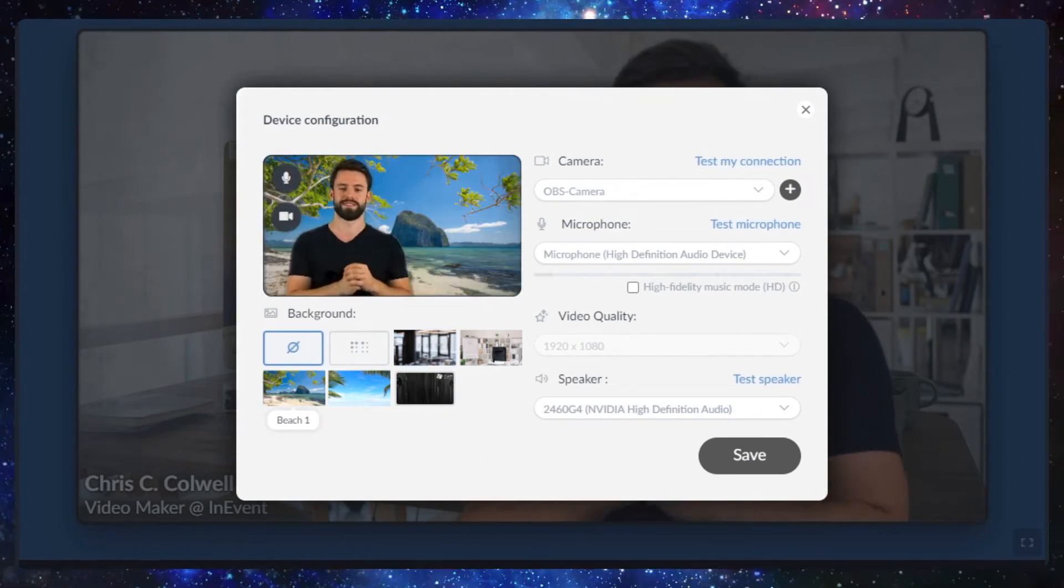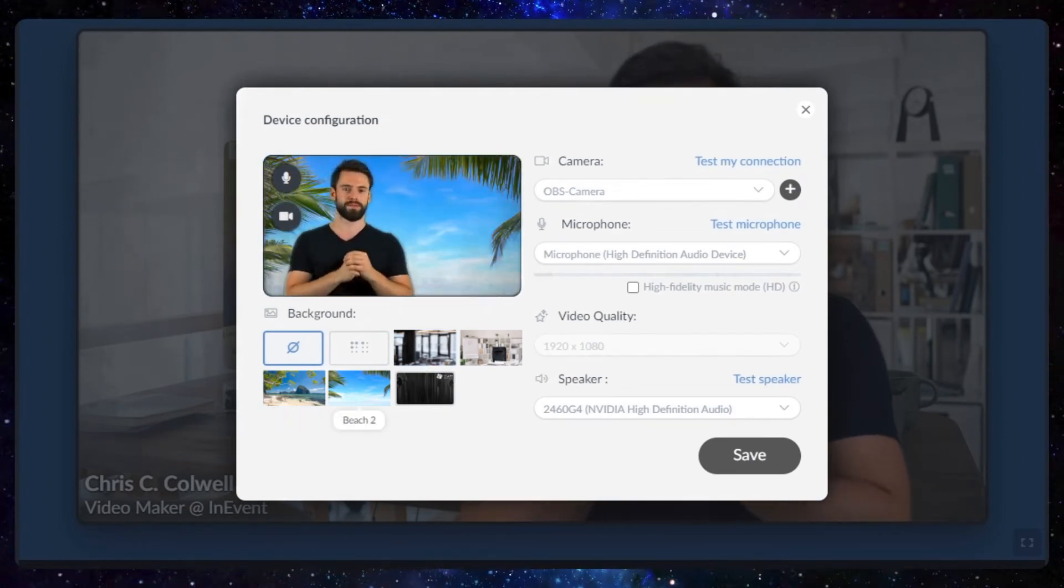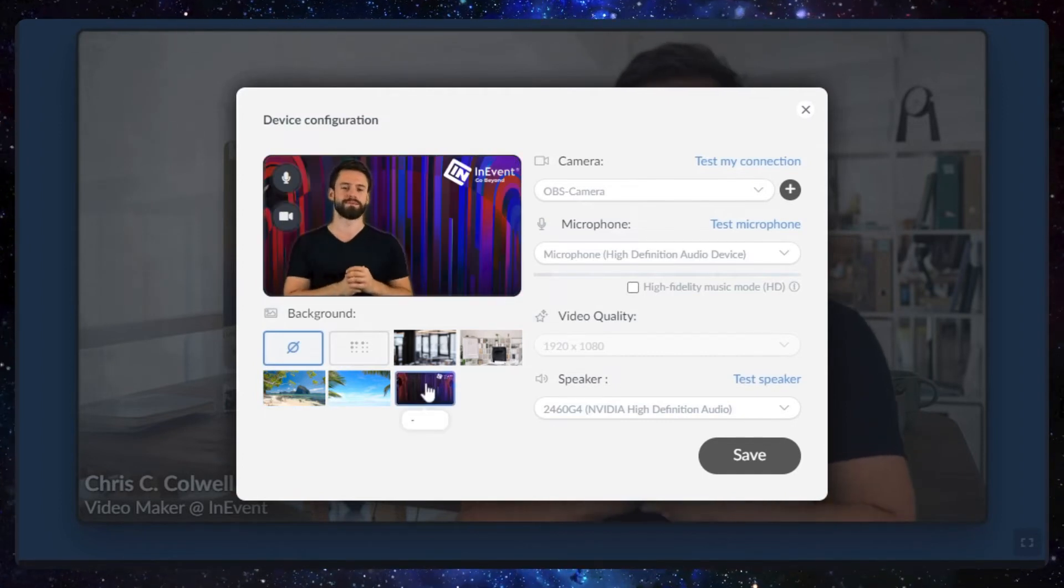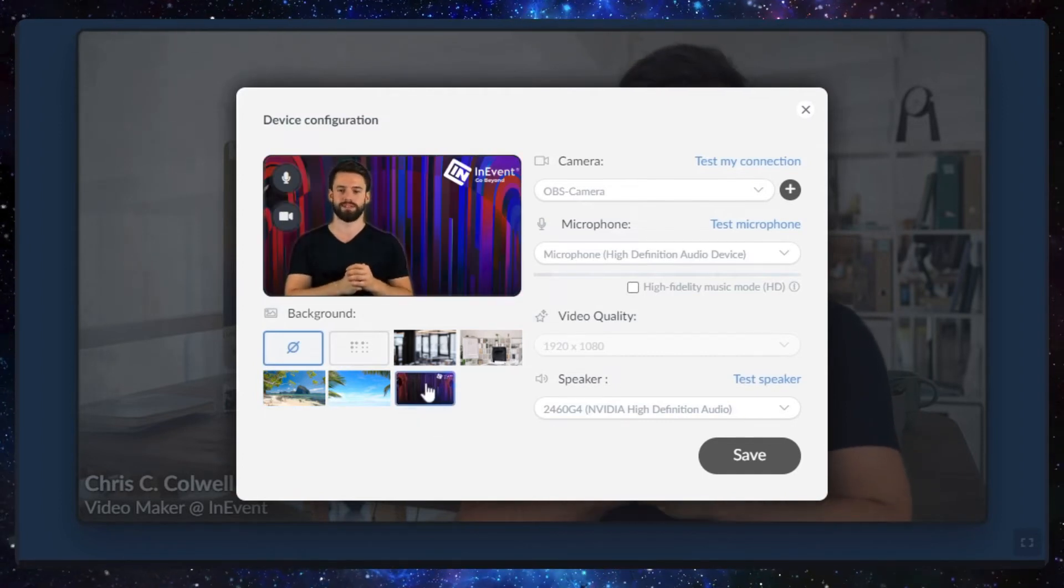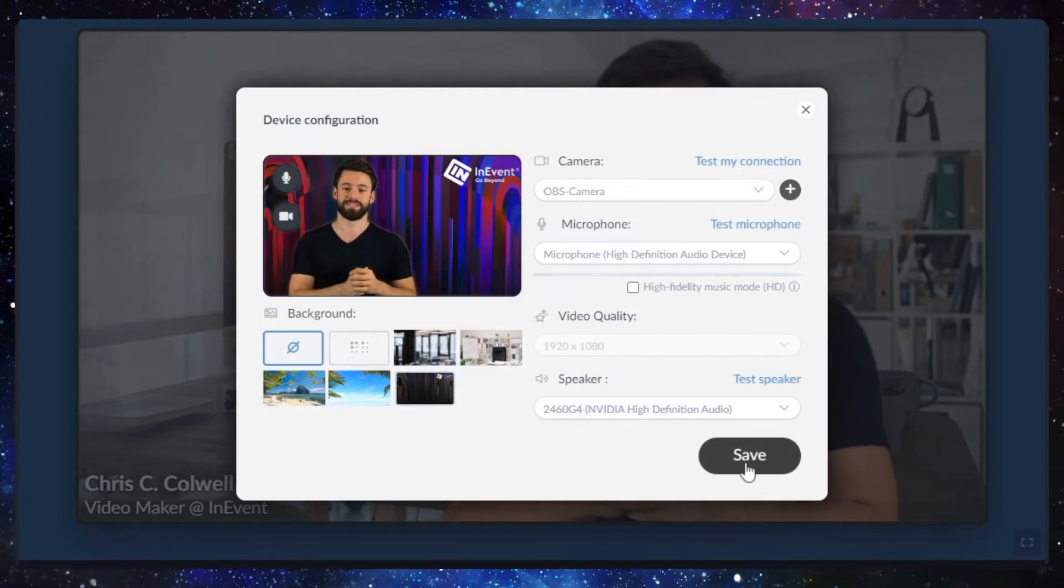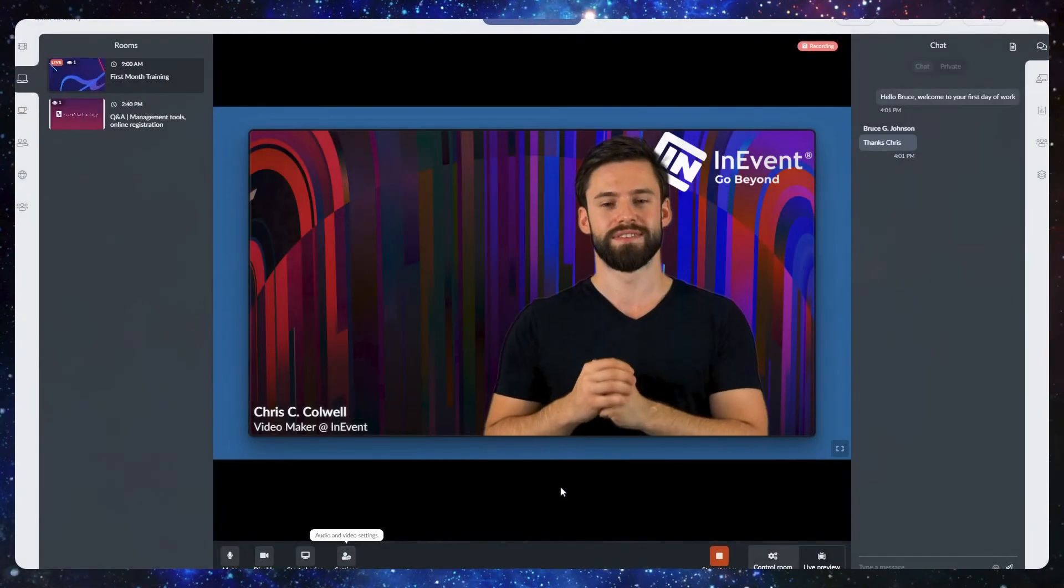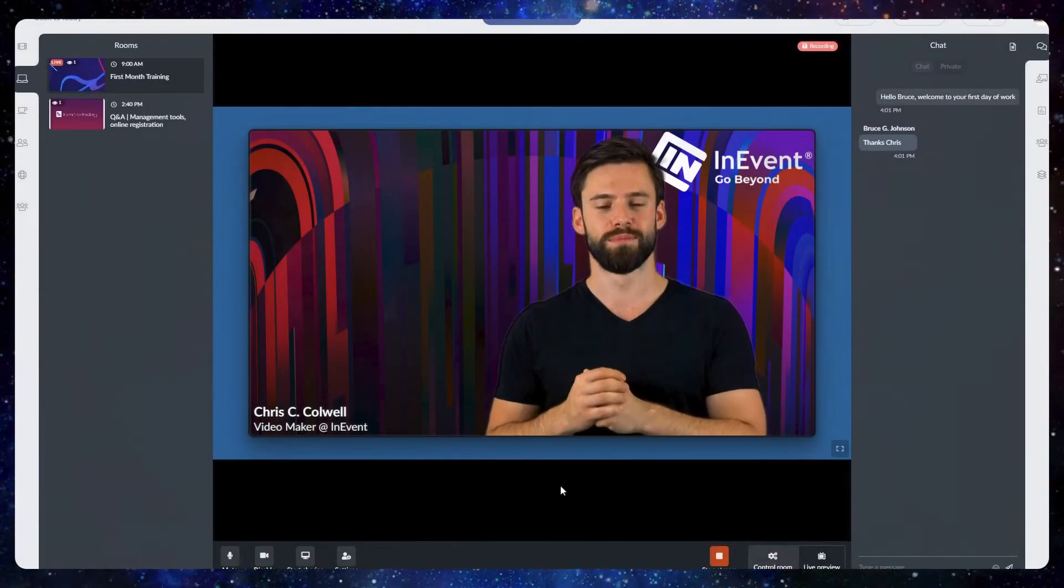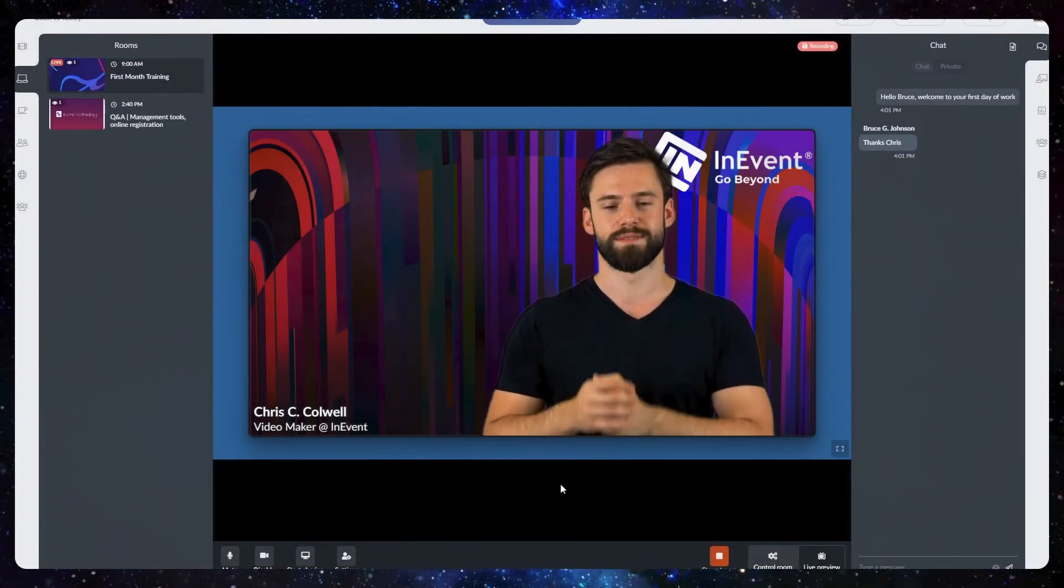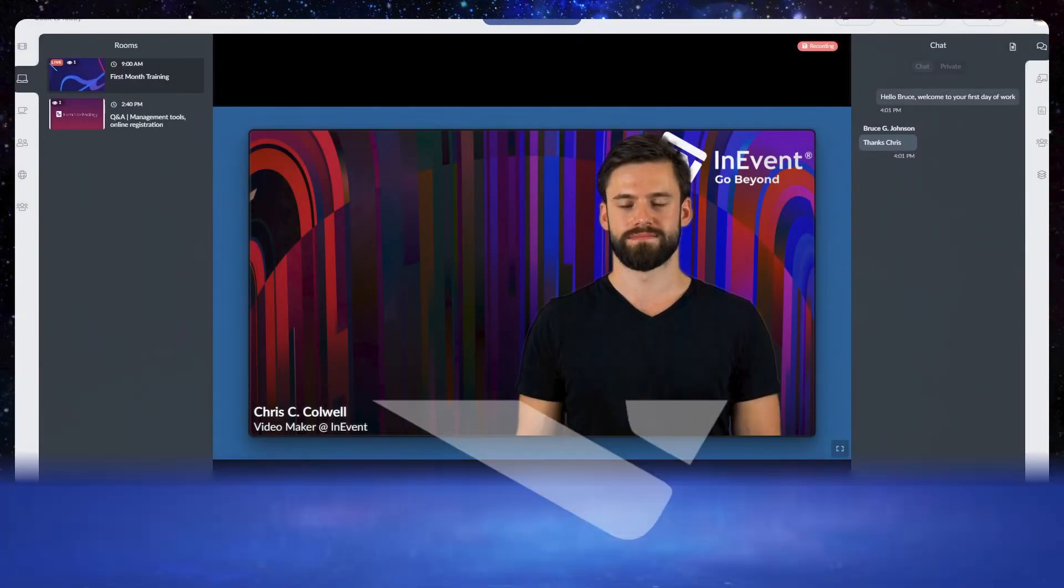You can also customize branded virtual backgrounds for your recurrent meetings. Using the virtual backgrounds guarantees your privacy and conveys cohesion to your clients, employees, and peers, especially when using your own branded background.